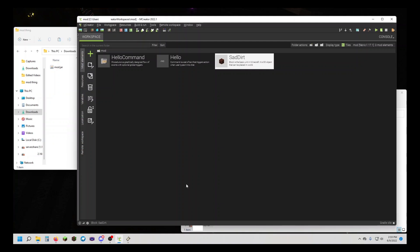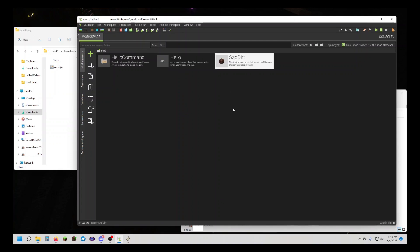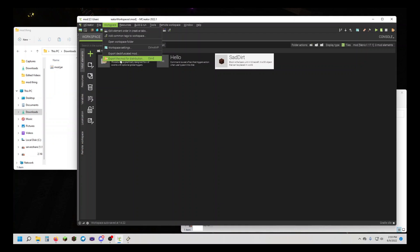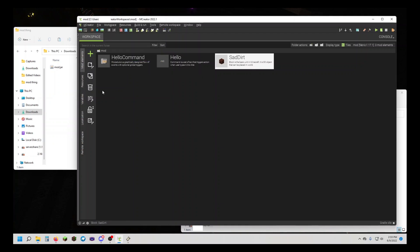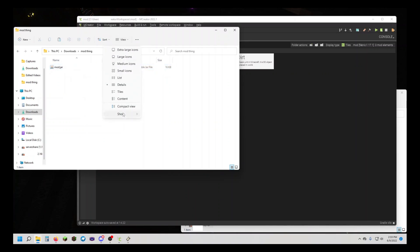I've got my mod here - it's just a simple hello command and a block. You're going to want to export the mod for distribution, and once you've got that mod, which I've got mine here,